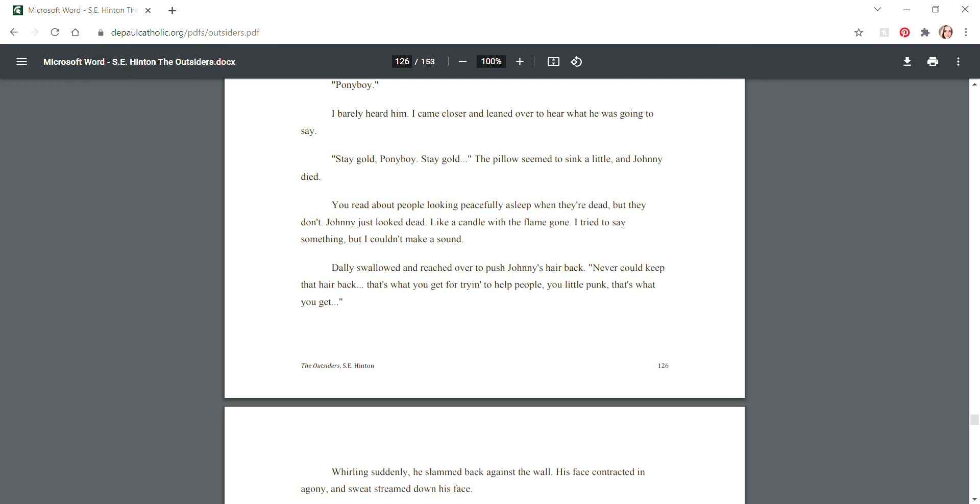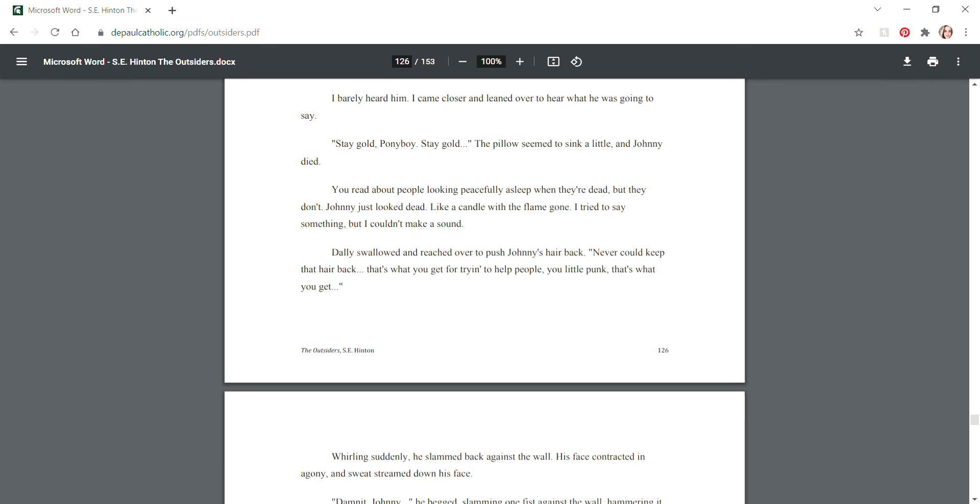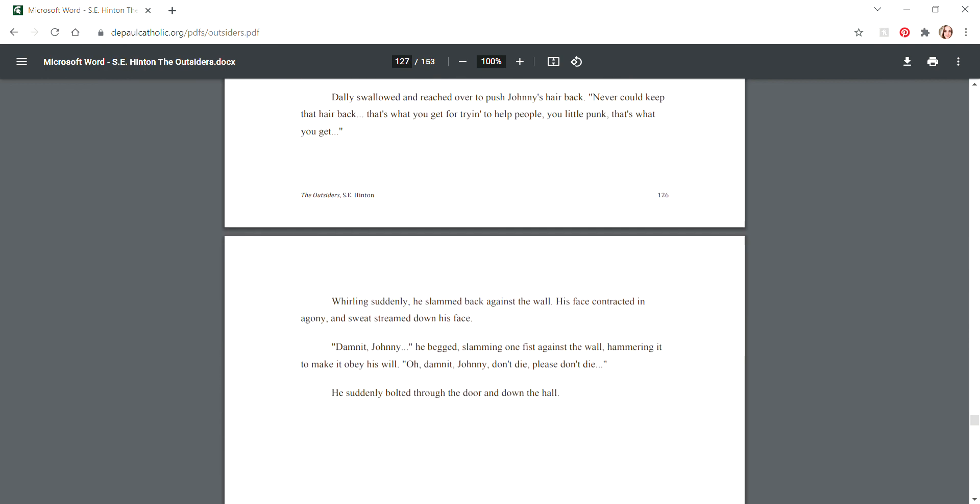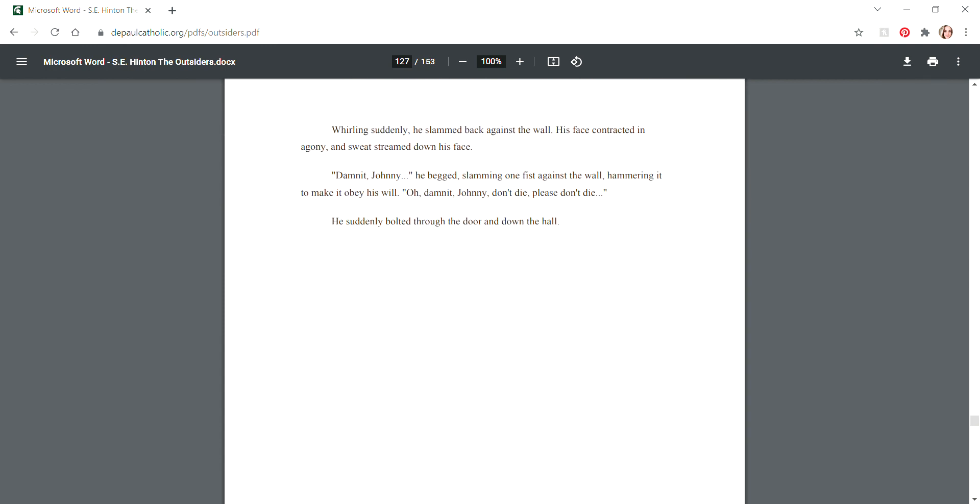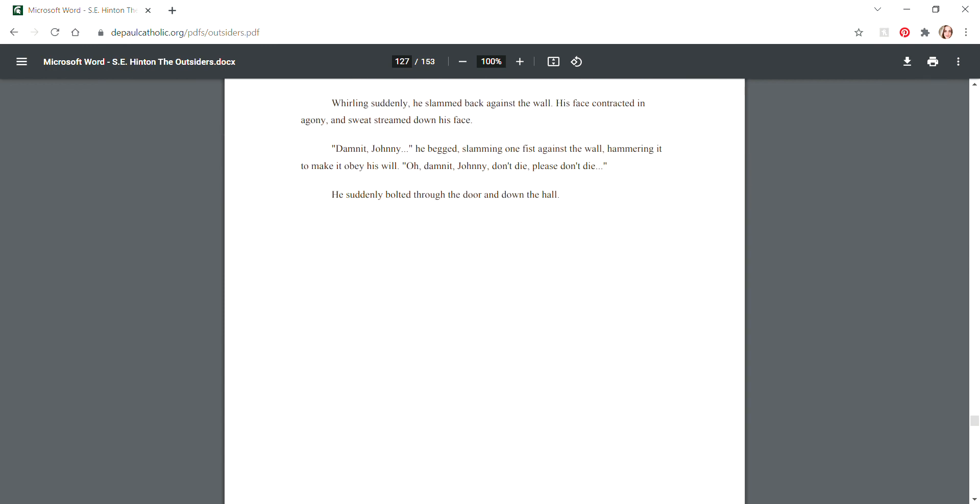You read about people looking peacefully asleep when they're dead, but they don't. Johnny just looked dead, like a candle with the flame gone. I tried to say something but I couldn't make a sound. Dally swallowed and reached over to push Johnny's hair back. "Never could keep that hair back. That's what you get for trying to help people, you little punk. That's what you get." Whirling suddenly, he slammed back against the wall. His face contracted in agony and sweat streamed down his face. "Damn it, Johnny!" he begged, slamming one fist against the wall. "Oh damn it, Johnny, don't die, please don't die." He suddenly bolted through the door and down the hall.